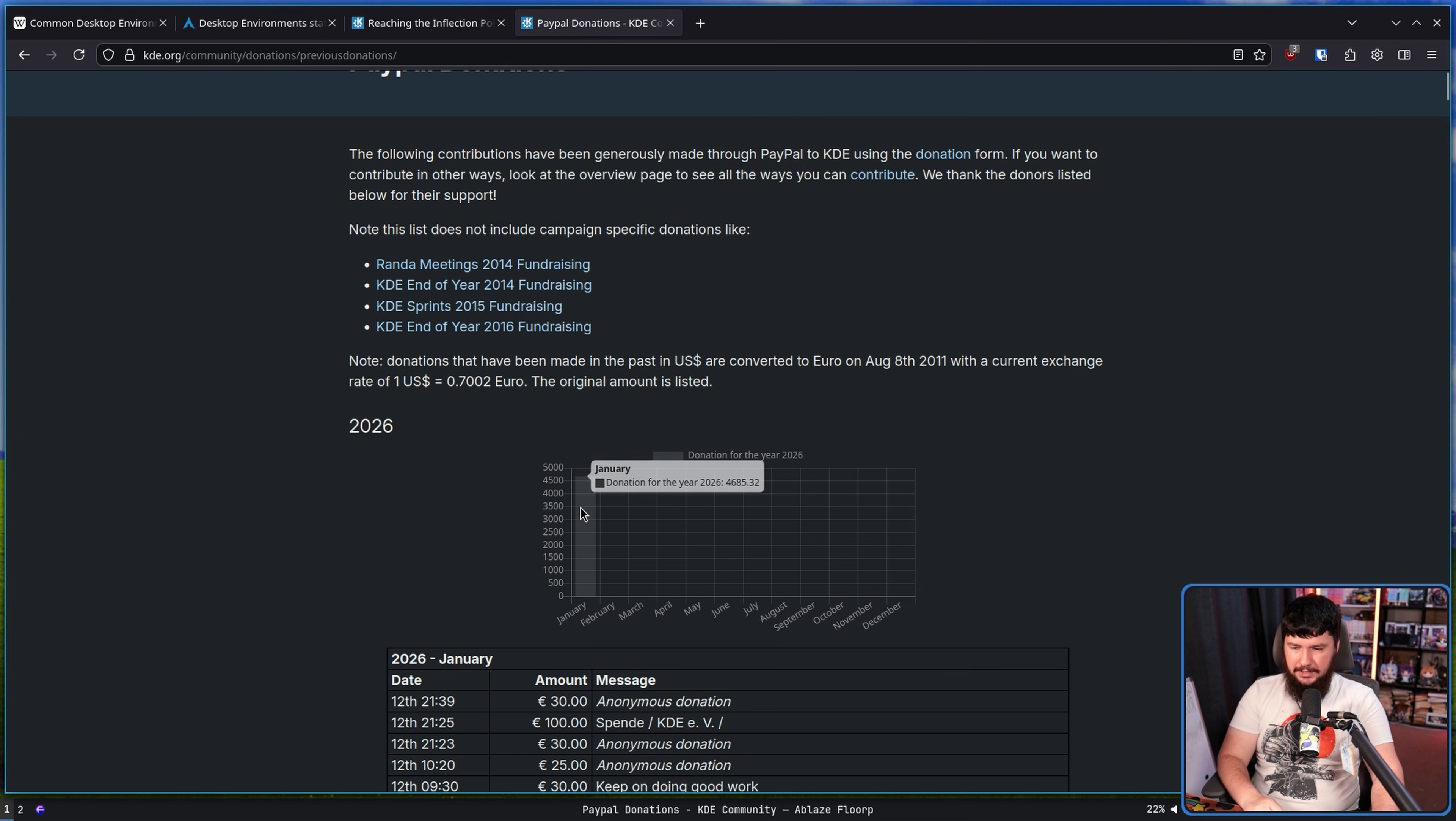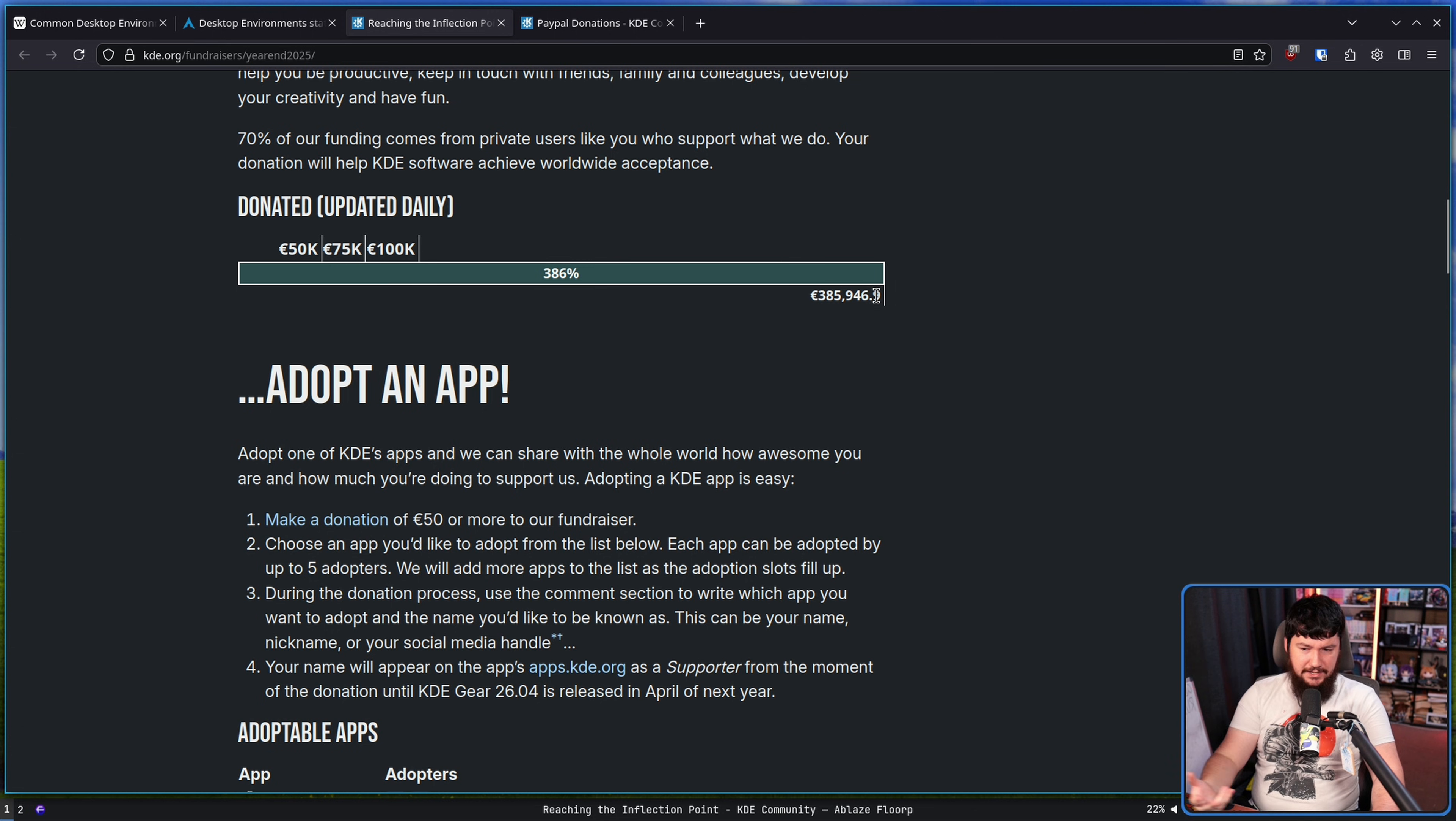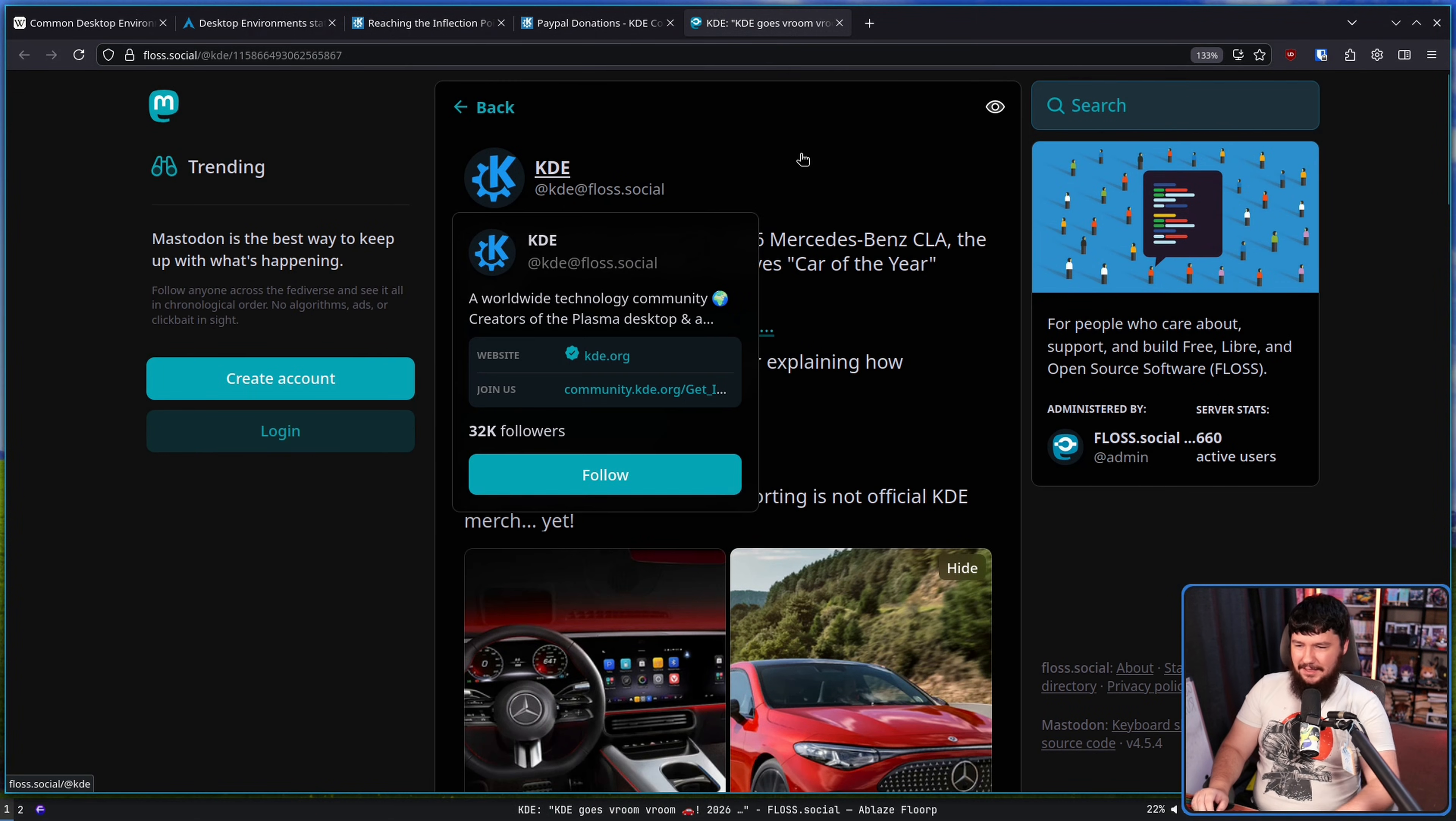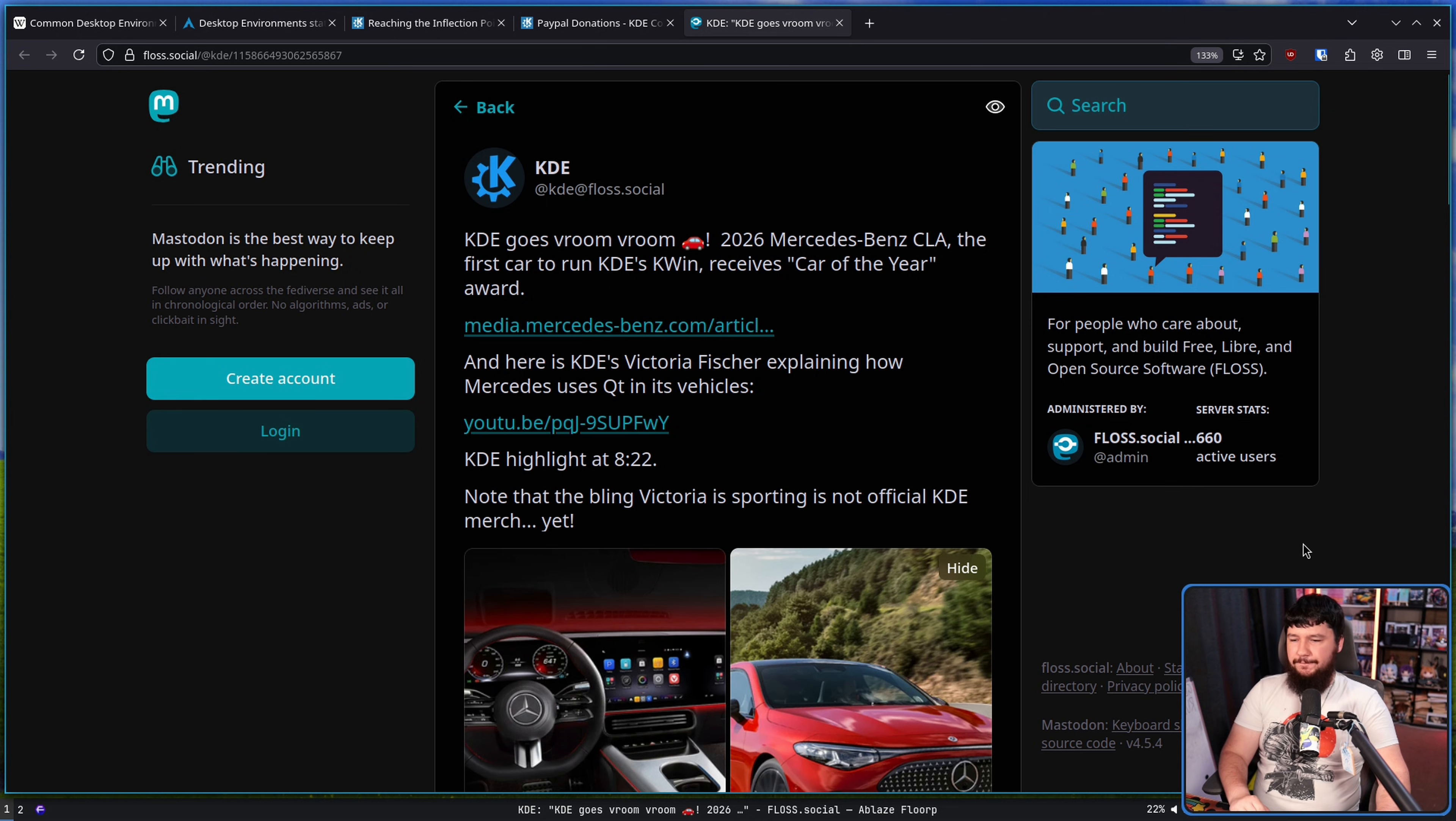Well, I don't know what the actual number is. We'll have to wait to see for the actual financial report, but it's a lot of money. And all of this work, all of this excitement, all of this amazing software culminates into something really, really cool. It may not be something that you necessarily are going to use, because buying a new car is probably pretty expensive, especially from Mercedes, but you do get really cool things like this. KDE goes vroom vroom. 2026 Mercedes-Benz CLA, the first car to run KDE's KWIN, receives car of the year award.